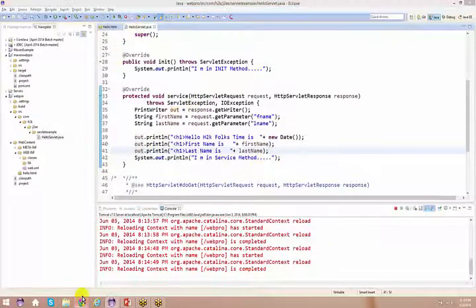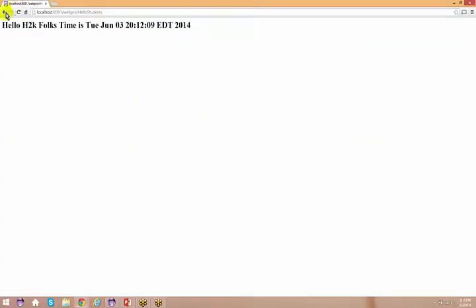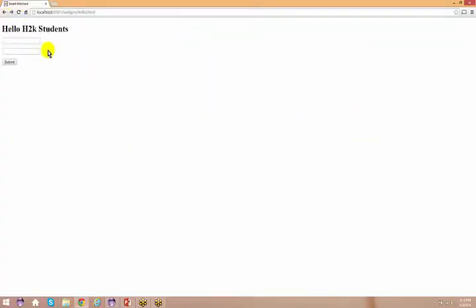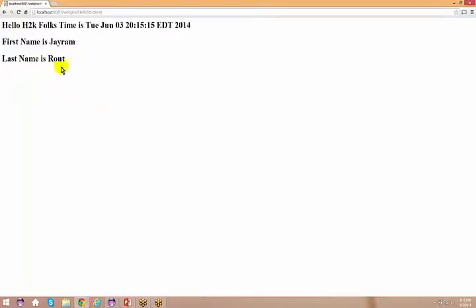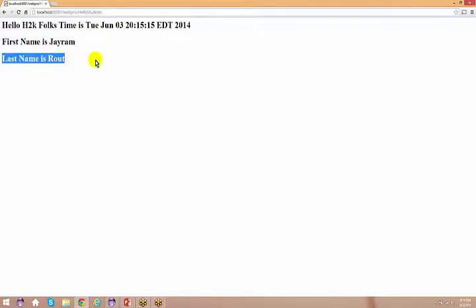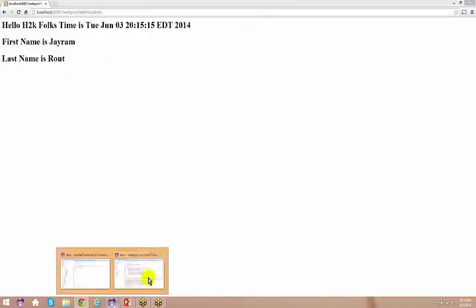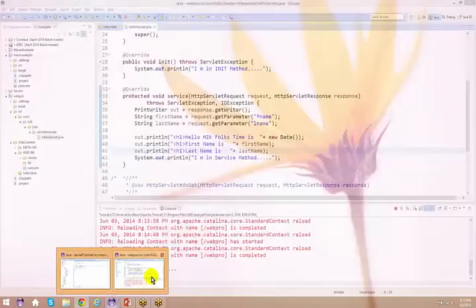So go back to the HTML, say Jram Routh and do a submit. So what did I get here? I got: first name is Jram, last name is Routh. Pretty much simple, no complications here at all.